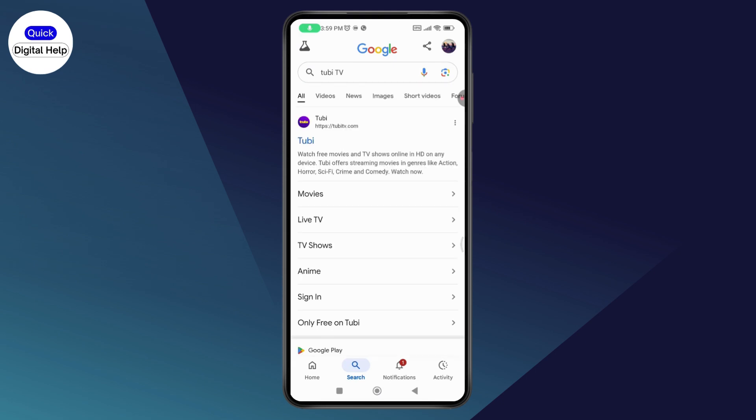Once you've searched for Tubi TV, you will have the official website of TubiTV.com, and you'll be able to watch from there.